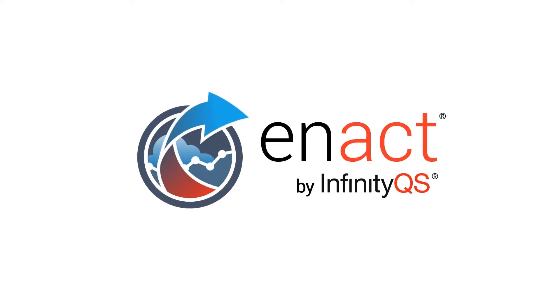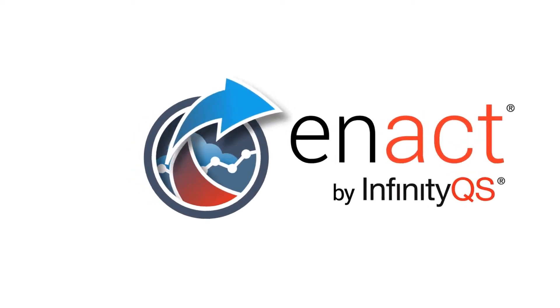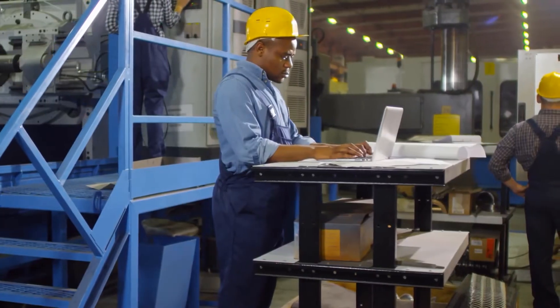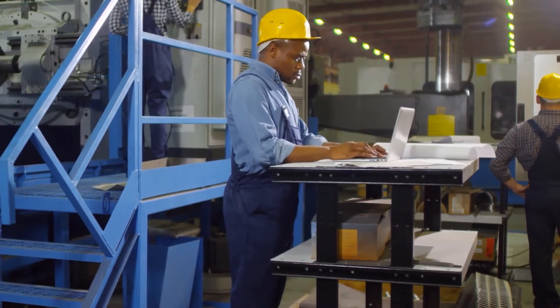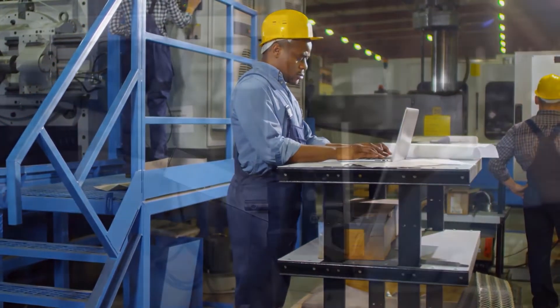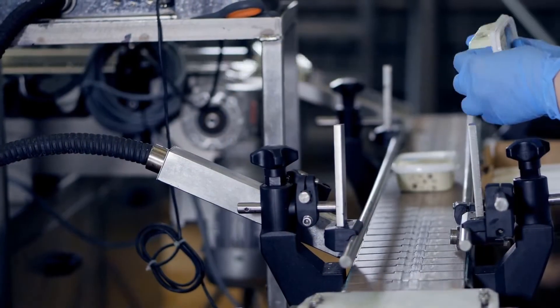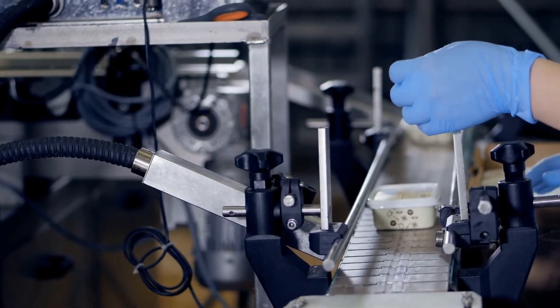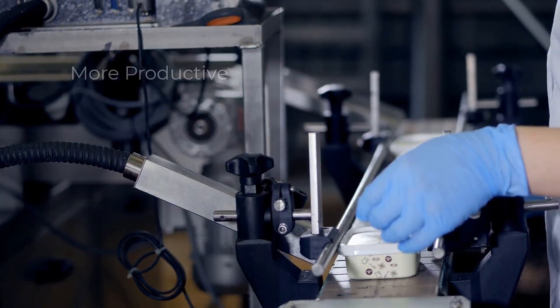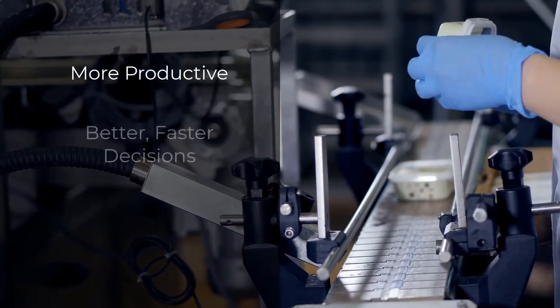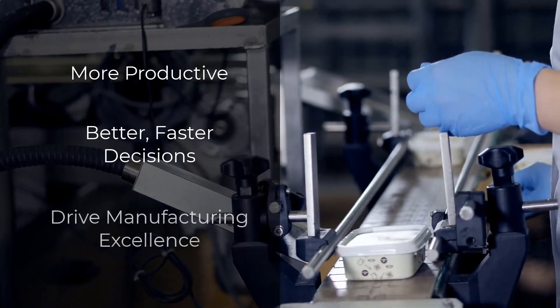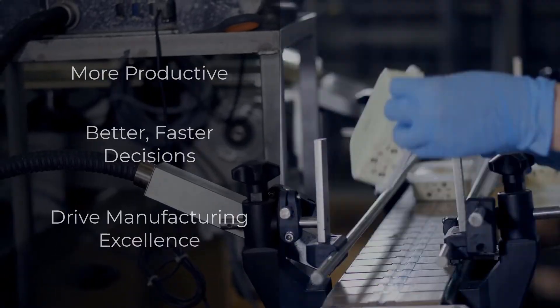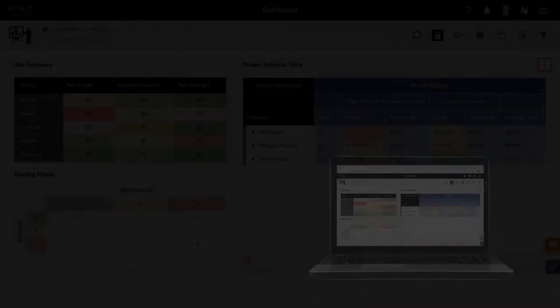Welcome to Enact, the cloud-based quality platform from InfinityQS. Enact integrates with the work routines of manufacturing and quality professionals to make them more productive, enable better, faster decisions, and drive manufacturing excellence.